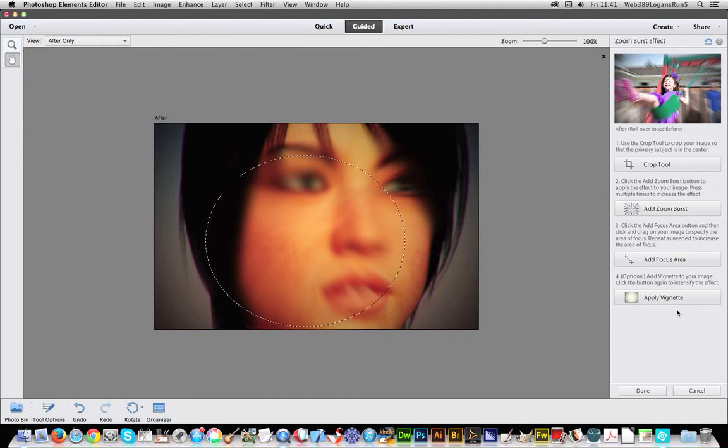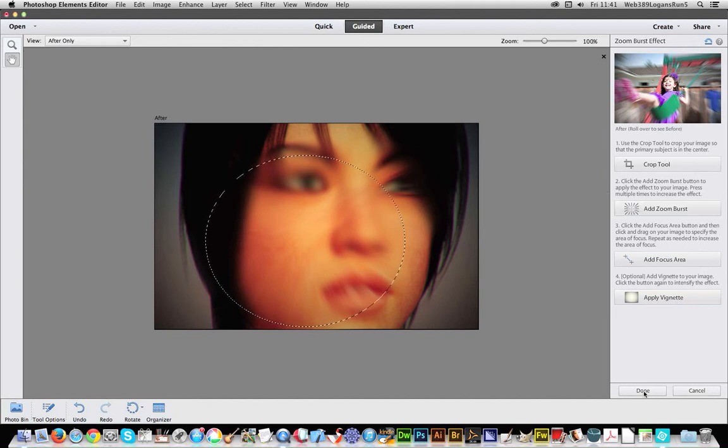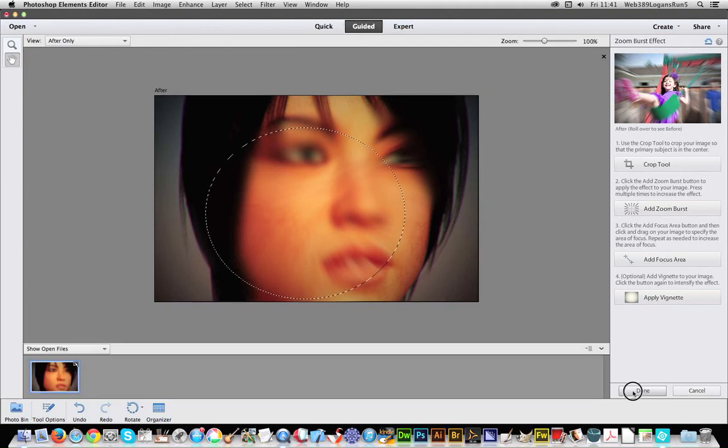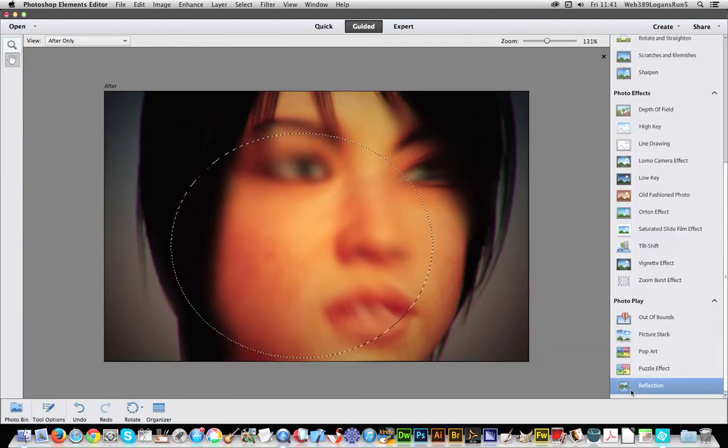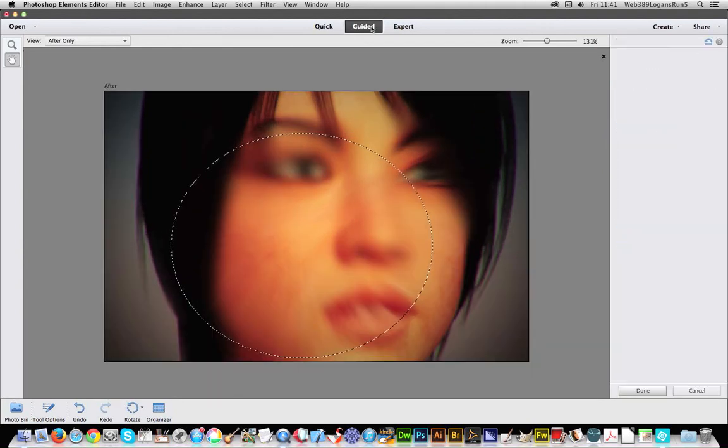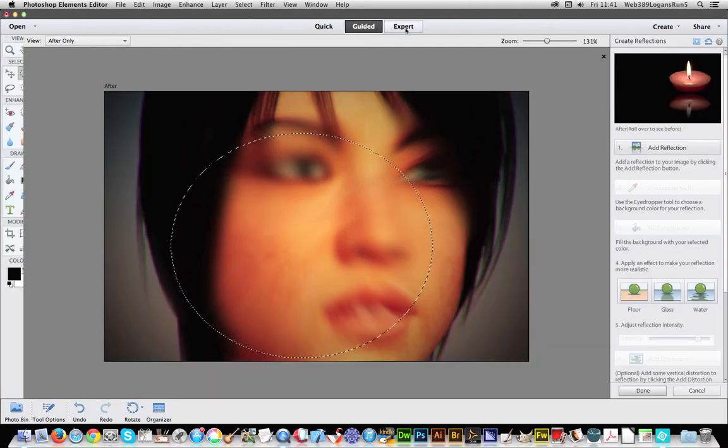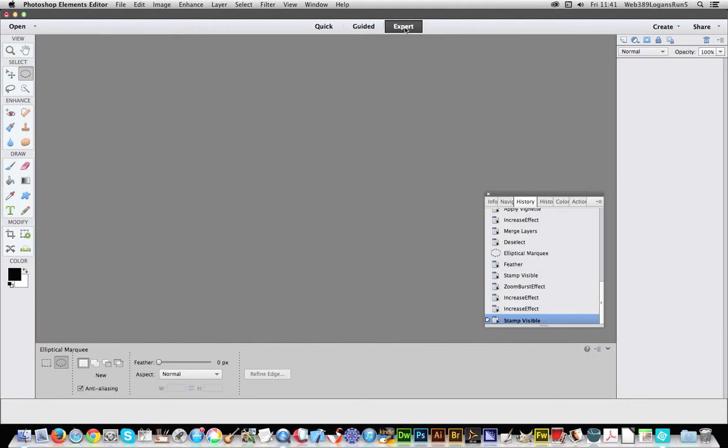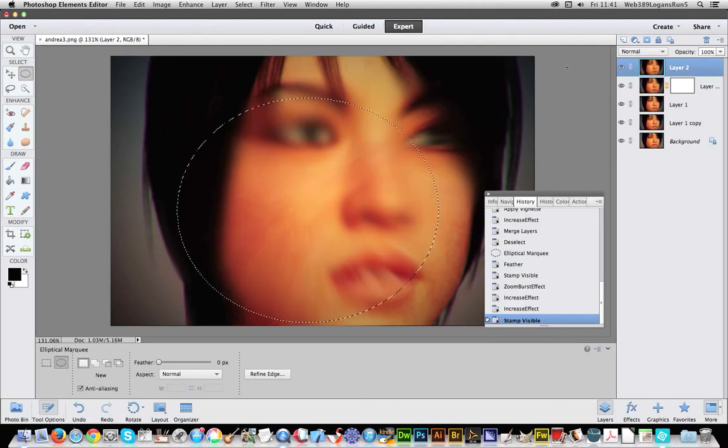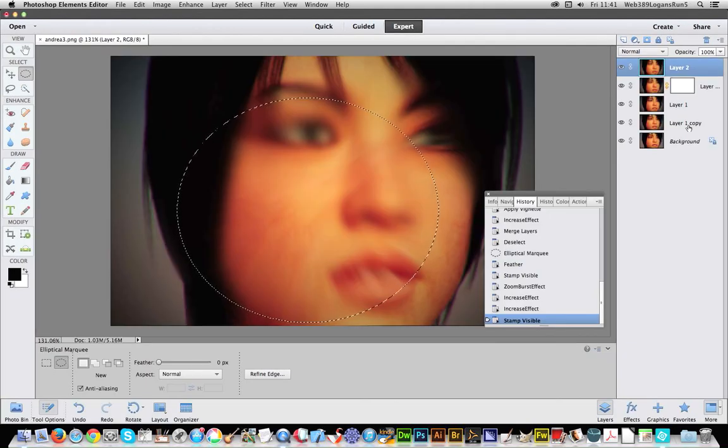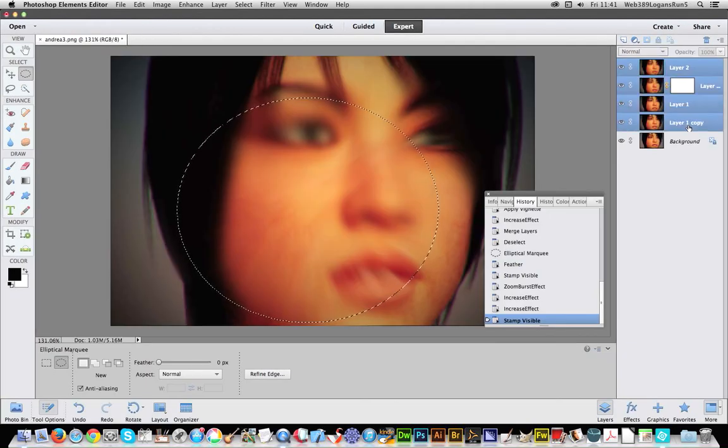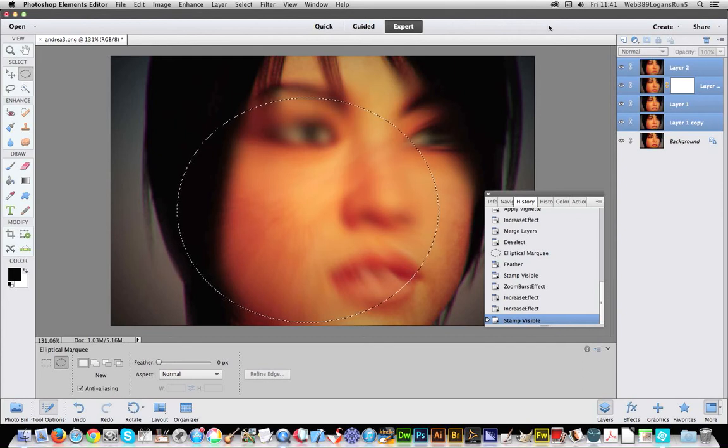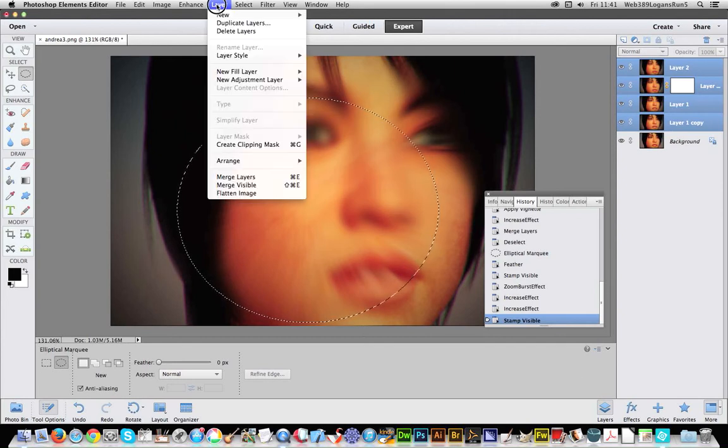Again, apply vignette if you wish. Done. Now go back to expert, and again you've got actually multiple layers again, so you can actually go back Layer and merge layers.